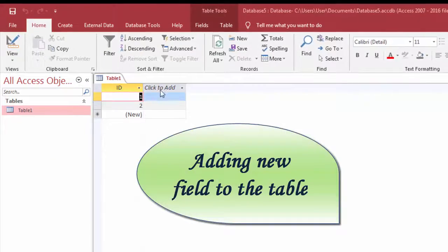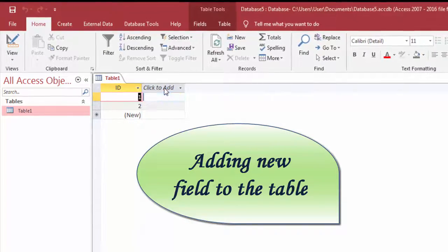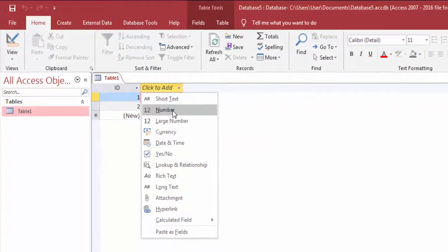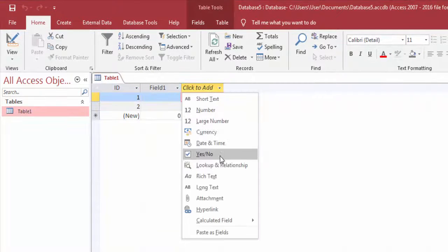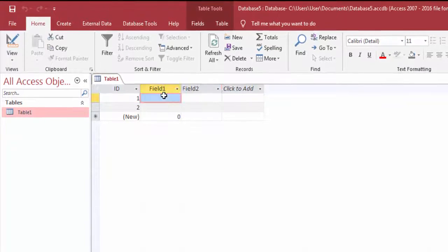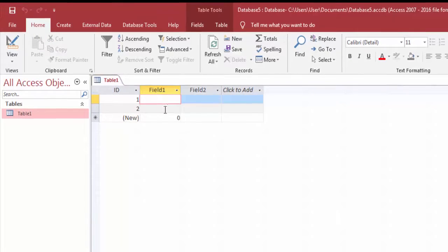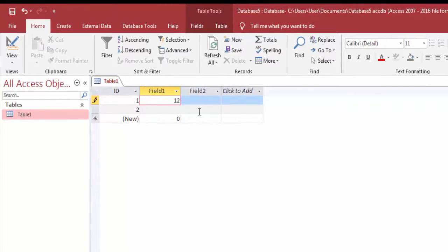After that, tap the Click to Add option if you want to add a new field in your table. Choose the field from the Click to Add drop-down as per your data type need.